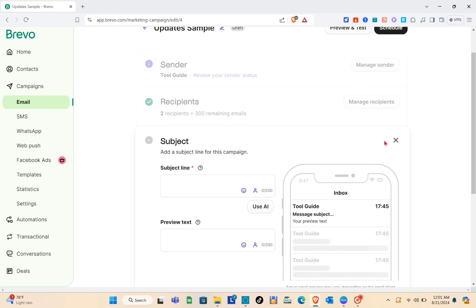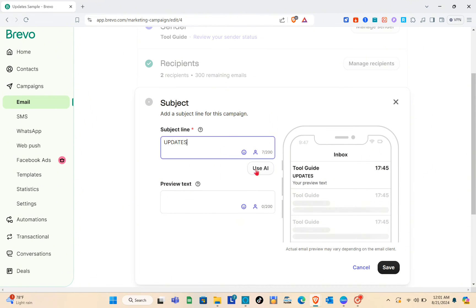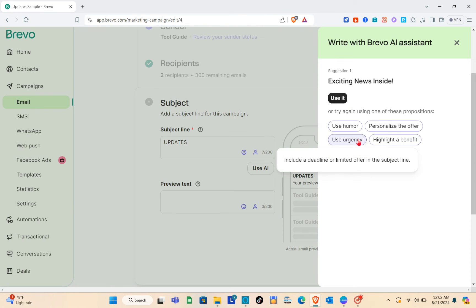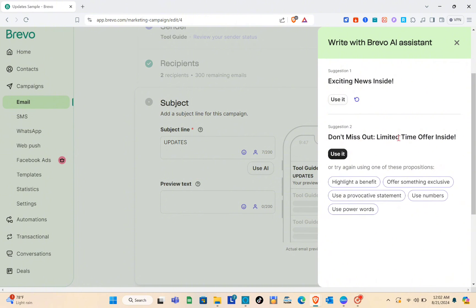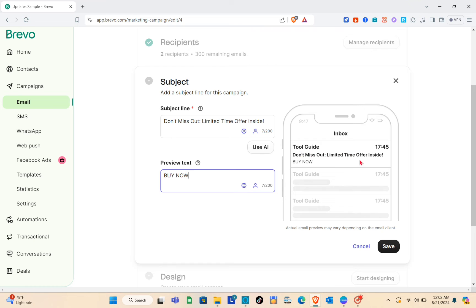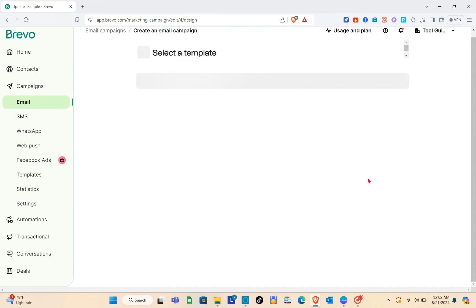Next is the Subject — simply click on Add Subject. Here we can add a subject line for this campaign — maybe something about updates. You can also use AI to improve your subject line by clicking the Use AI option. Try one of the AI-suggested propositions and click Use It if it's better. You can also type a preview text, like 'Buy Now.' A preview of the email will appear on the right. Click Save.